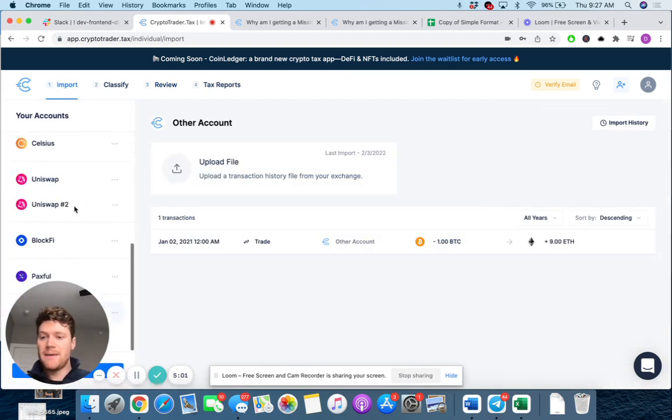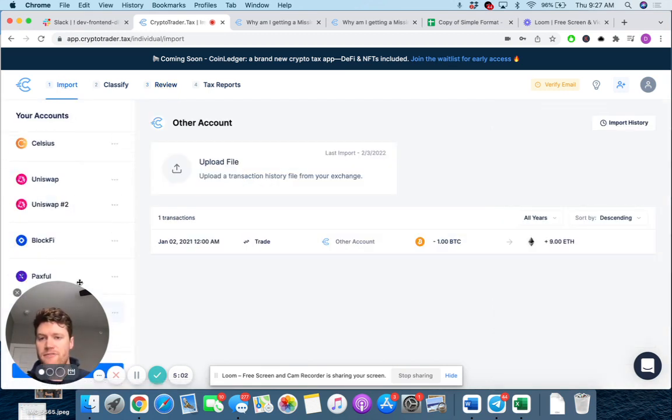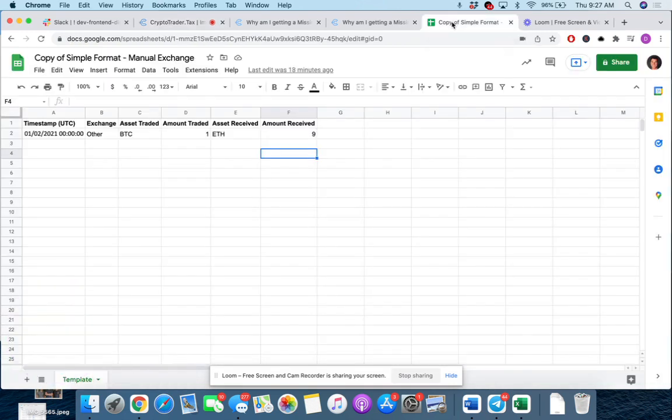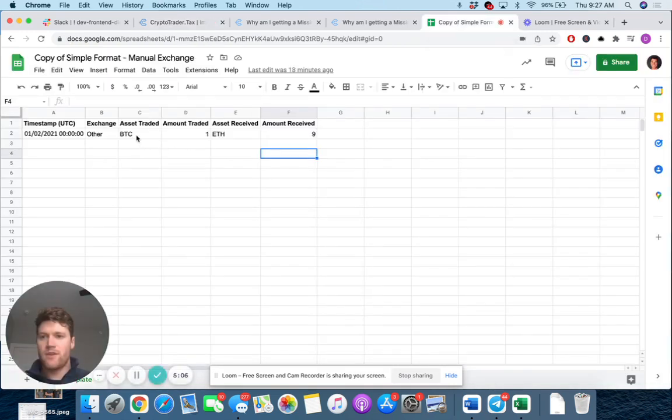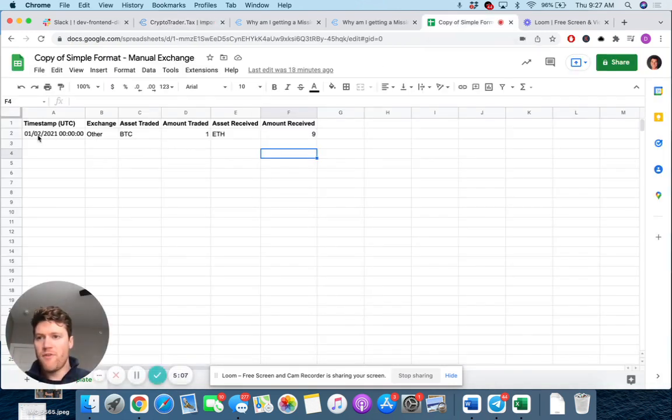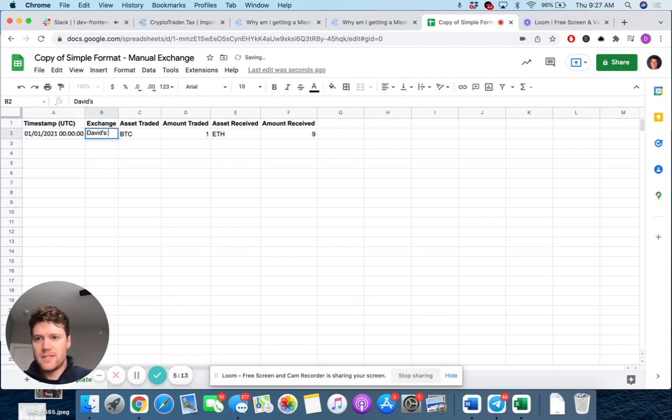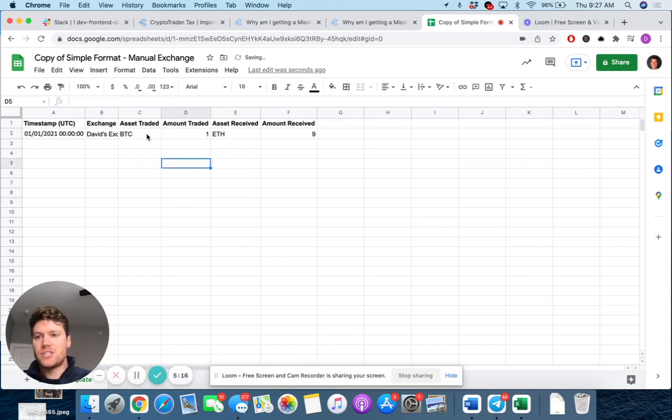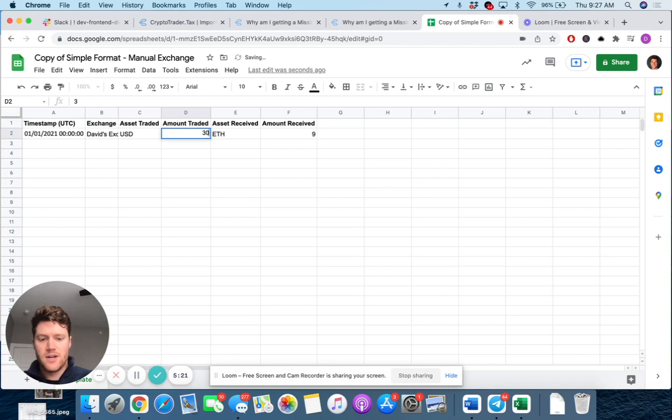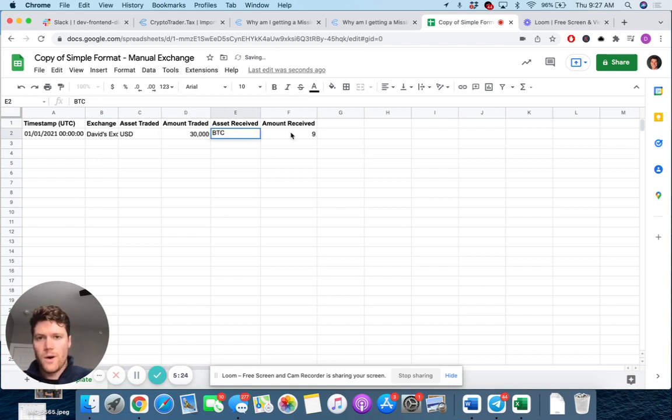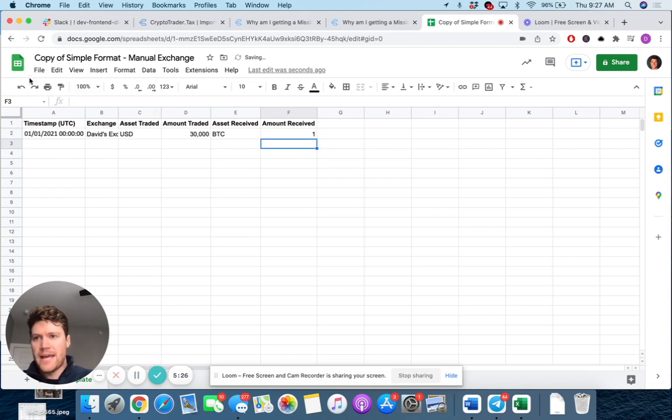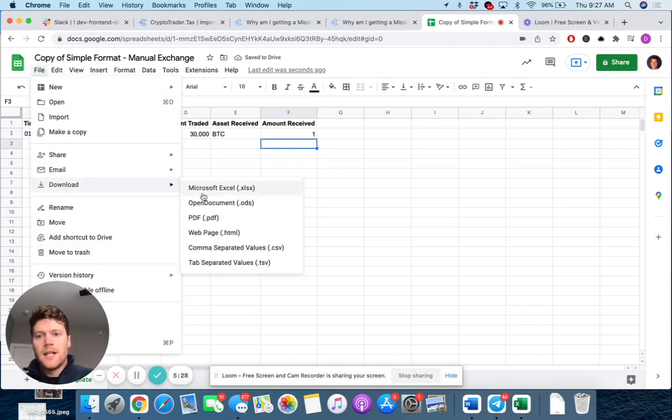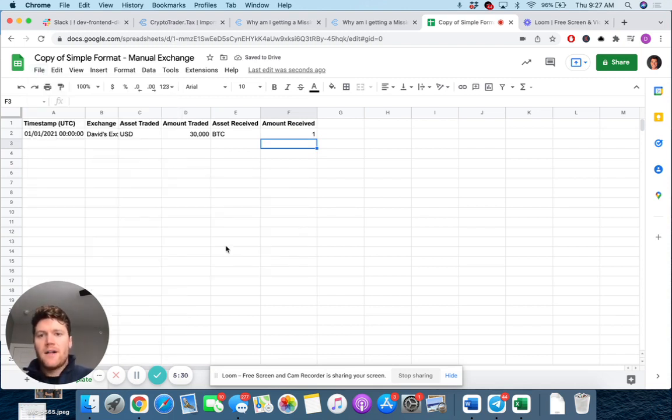Well, what if we just hadn't imported some data from another exchange? So let me create another fictitious trade. What if before this date on a different exchange, call it David's exchange. What if I had actually traded for one Bitcoin and I traded US dollars of, let's say, $30,000 for one Bitcoin. Again, if I filled this out correctly, download it as a CSV file.